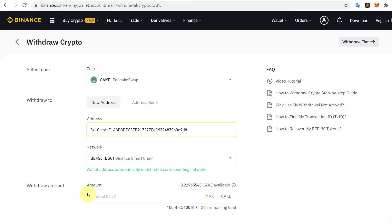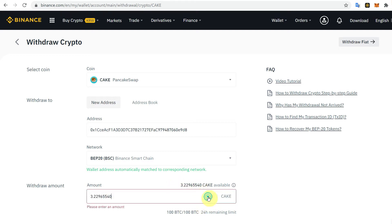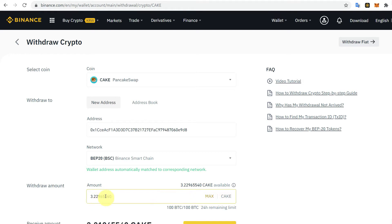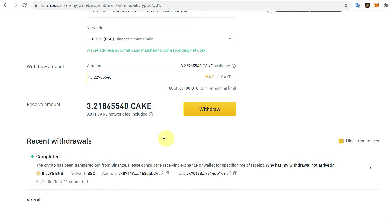If you click Max, you can see the maximum available CAKE, and it will also show the minimum amount you can transfer. Click on Max to see the maximum available CAKE you can transfer. There are some network fees, so you will receive slightly less than the total amount shown.